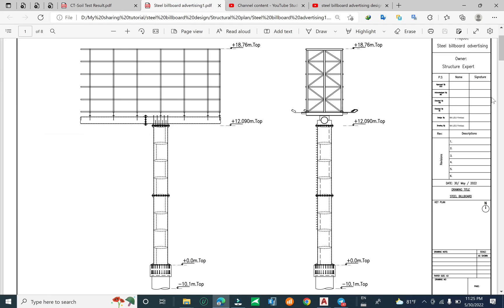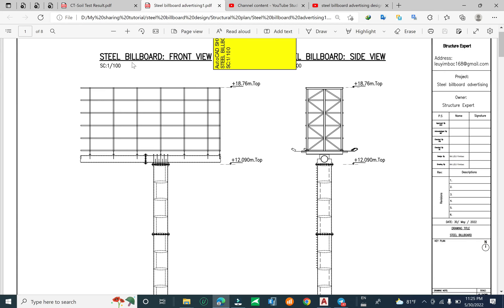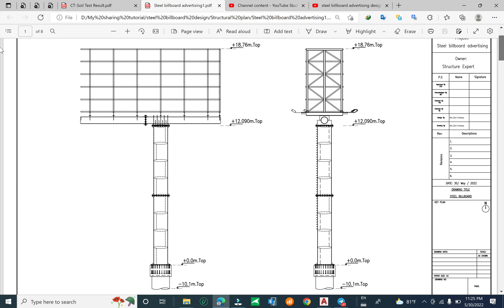Today we will continue to the final step — the drawing. You can see here the steel billboard in the front view and in the side view. We also have the length of the billboard on the long side. You can check that on the top view or in the architectural plane. This is the elevation for the foundation, for the top pipe cap, and for the top connection. There are two connections here.